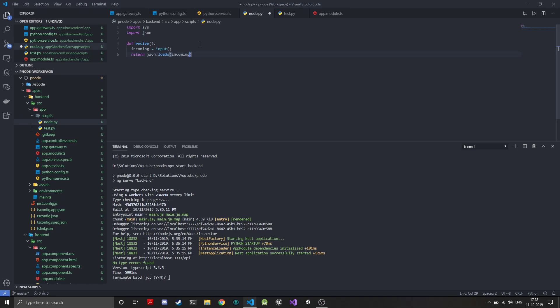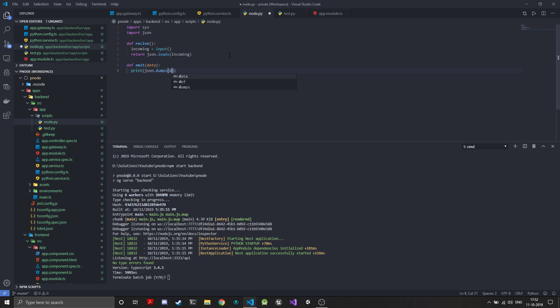The next thing we'll do is create the function to emit data. We define 'emit' and take a 'data' variable — most probably a dictionary. All we need to do is print 'json.dumps(data)', which takes the Python dictionary, prints it as a JSON string, and this will be parsed by the Python shell module on the Node server side.